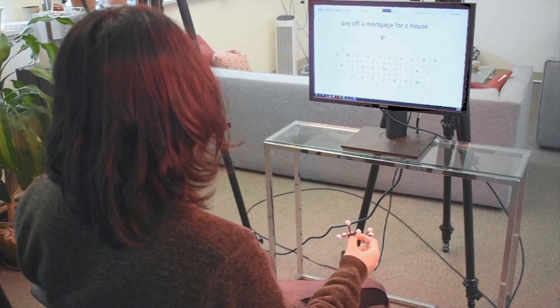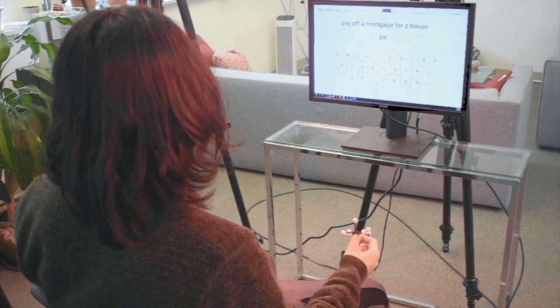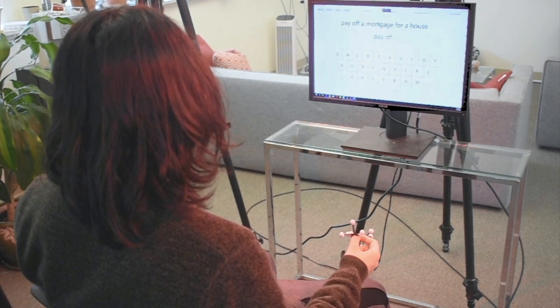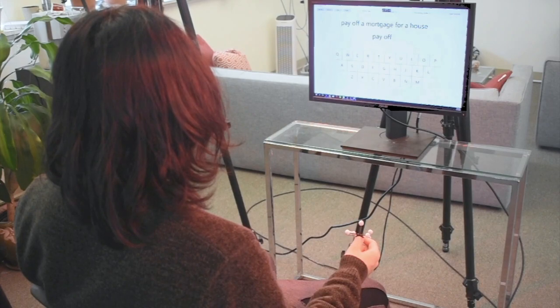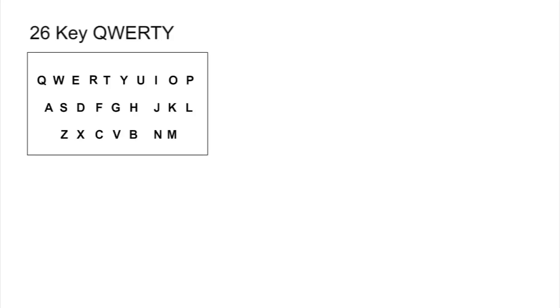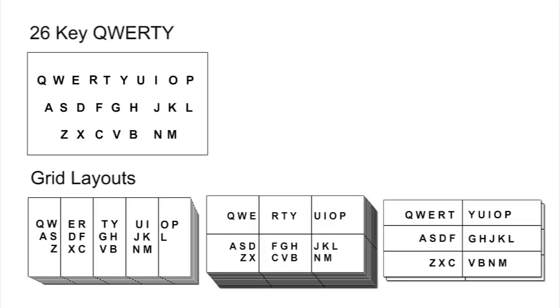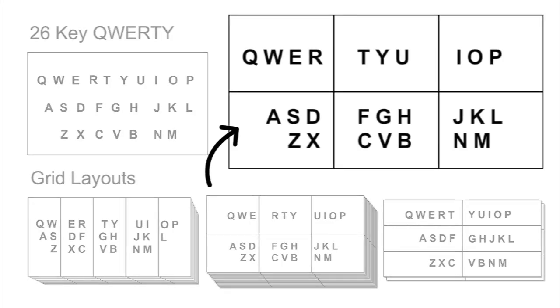Studies were conducted with a real-time physical simulation to understand typing with the two approaches and to optimize the keyboard layout. We found that a grid layout is better than the 26K layout for disambiguation. Furthermore, we chose a grid layout that balances disambiguation and learnability.